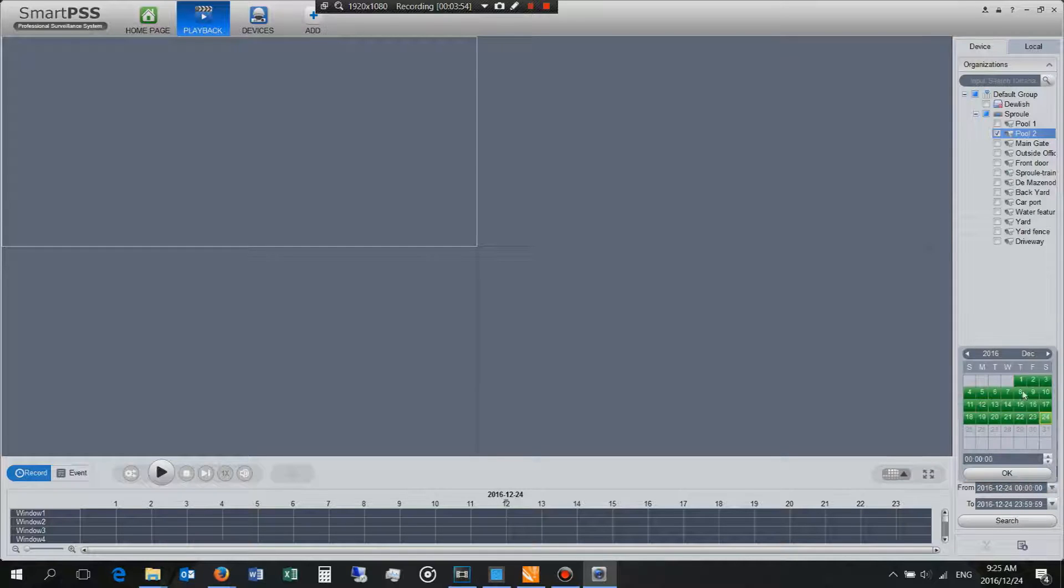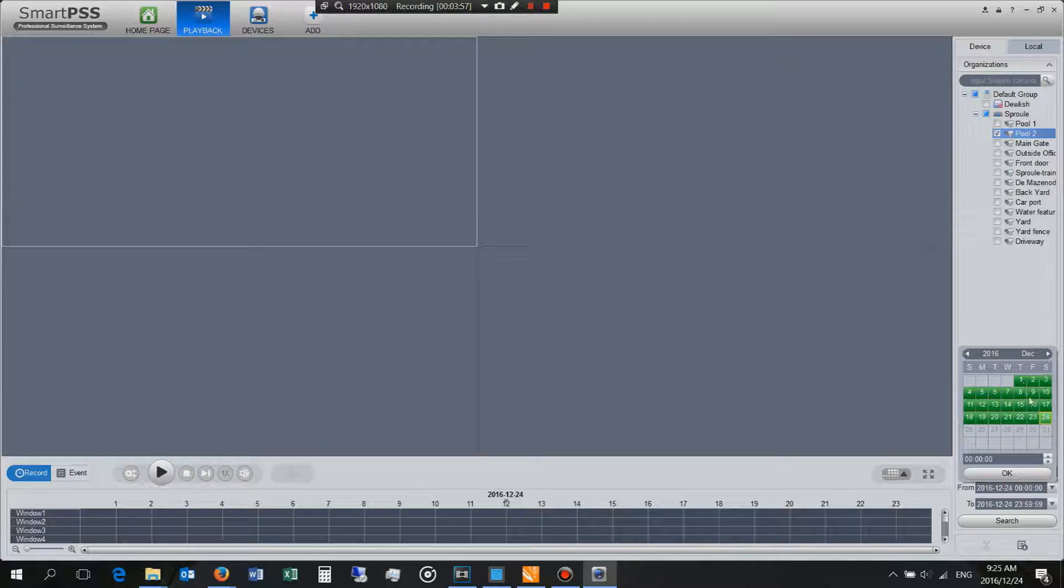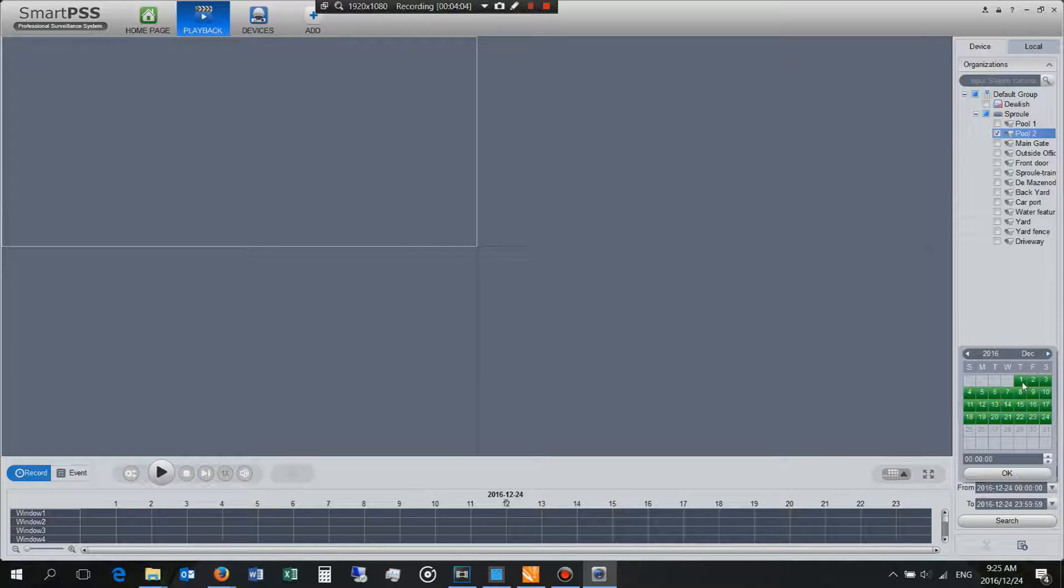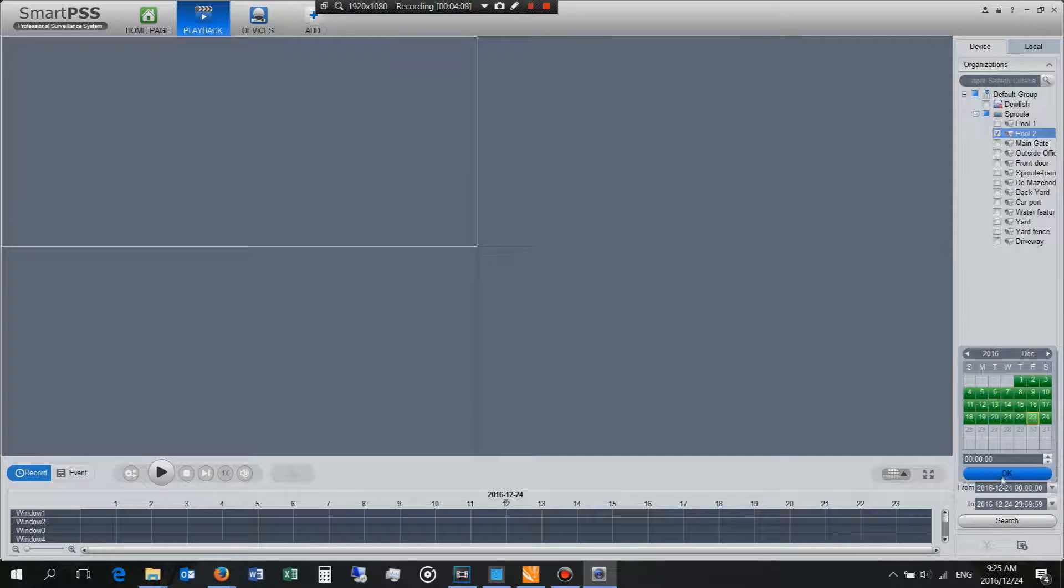For example I can view video footage from the 1st of December, probably if I press the November yeah actually from the 29th of November, and then I say I want to view videos from the 23rd. I'll click that and say okay and then you can choose the time here as well.